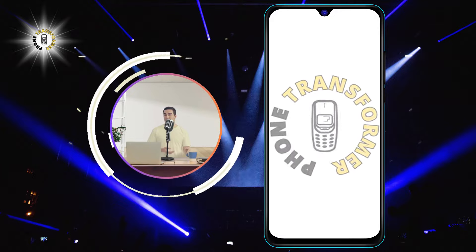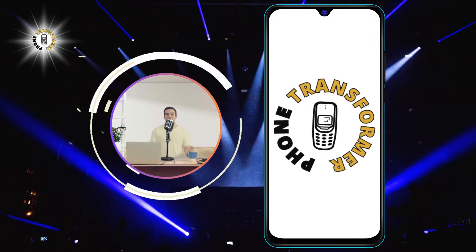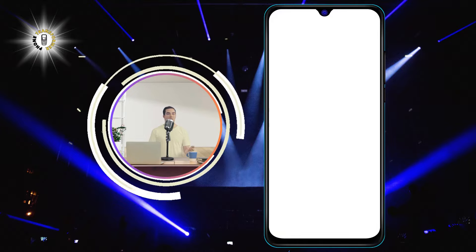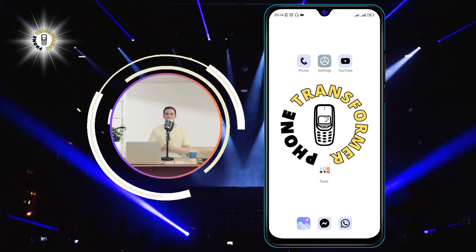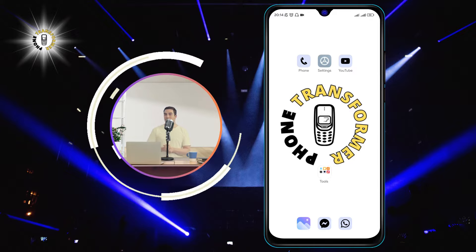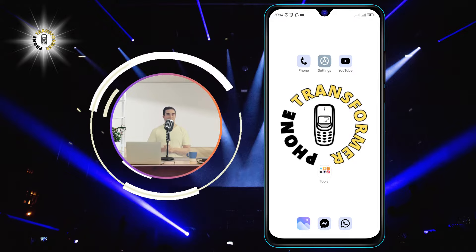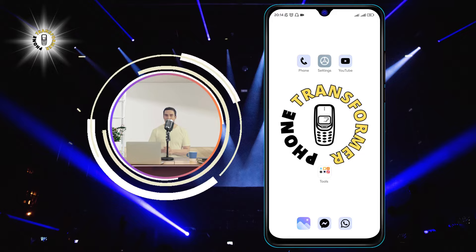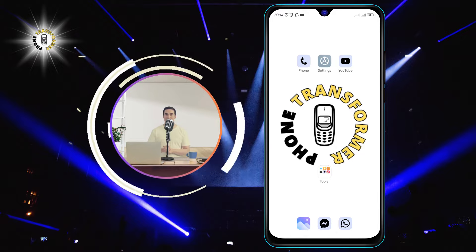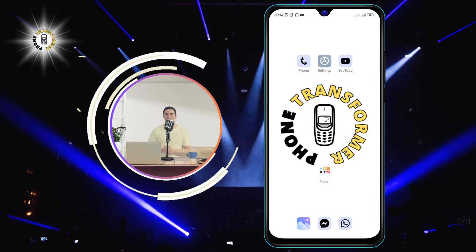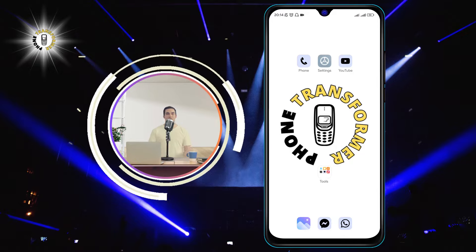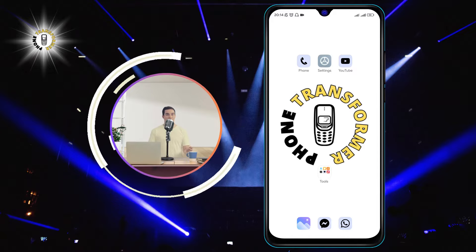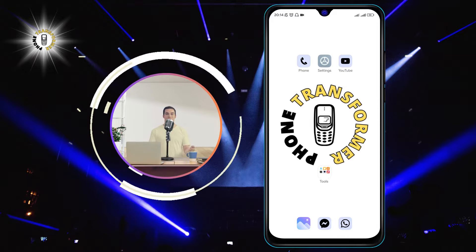Hello and welcome to Phone Transformer, the channel where we show you how to make the most of your smartphone. In this video, we will show you how to enable an app on Android that you have previously disabled or uninstalled. Enabling an app on Android is very easy and only takes a few steps. Let's get started.